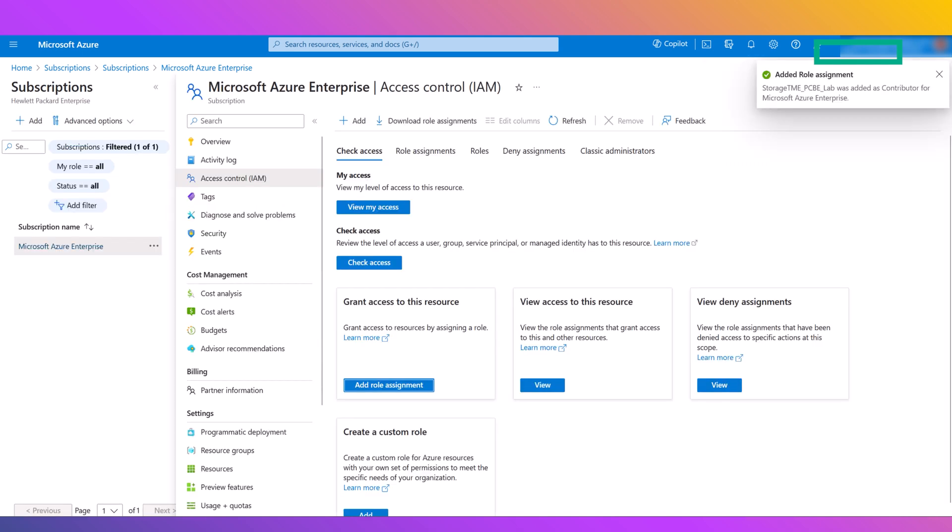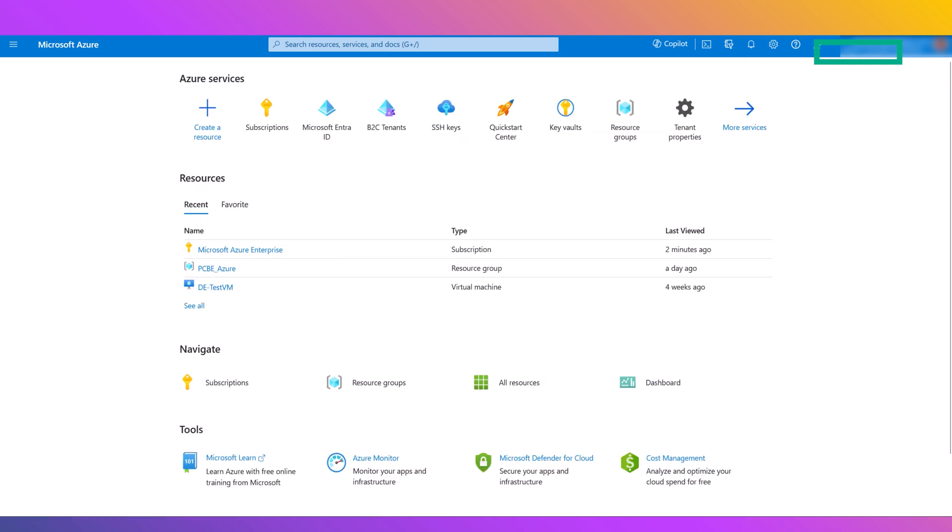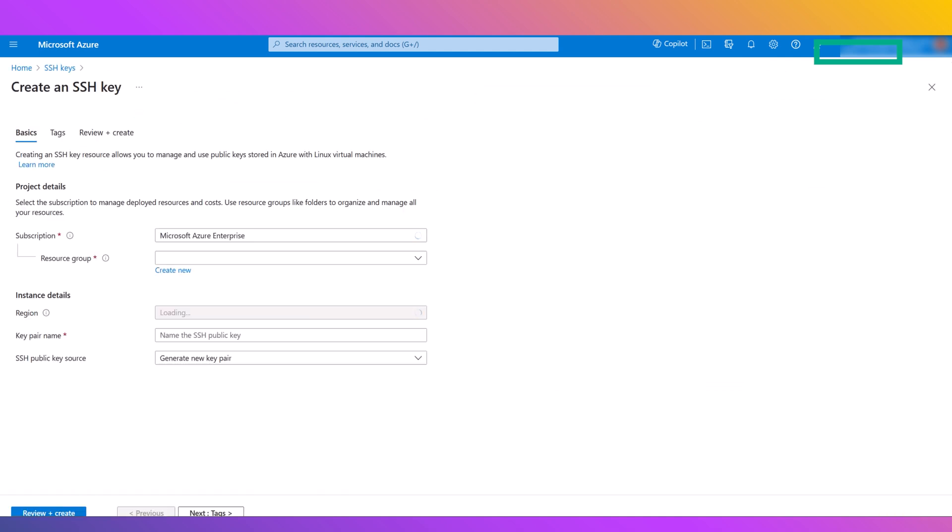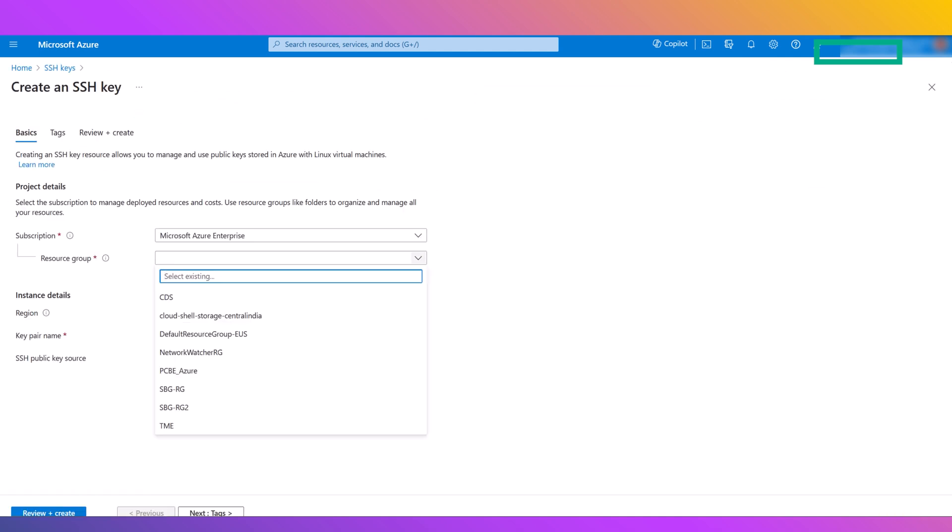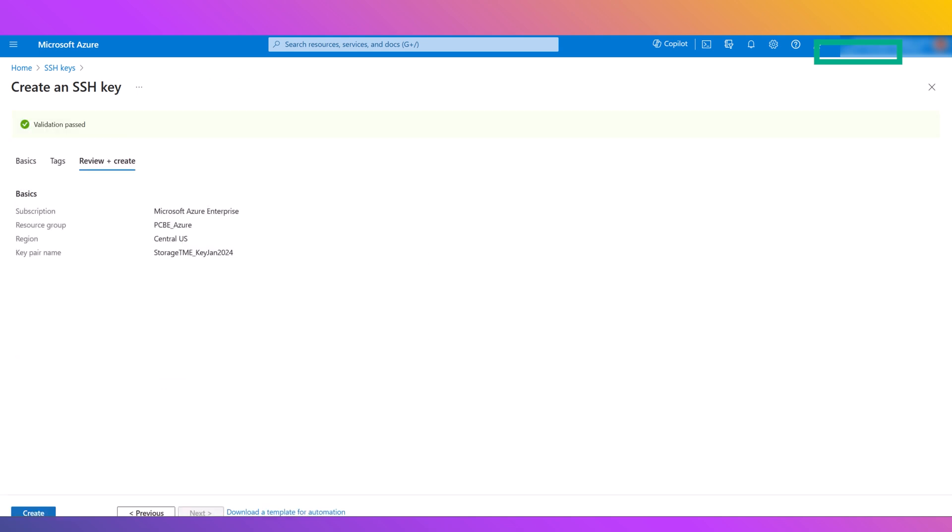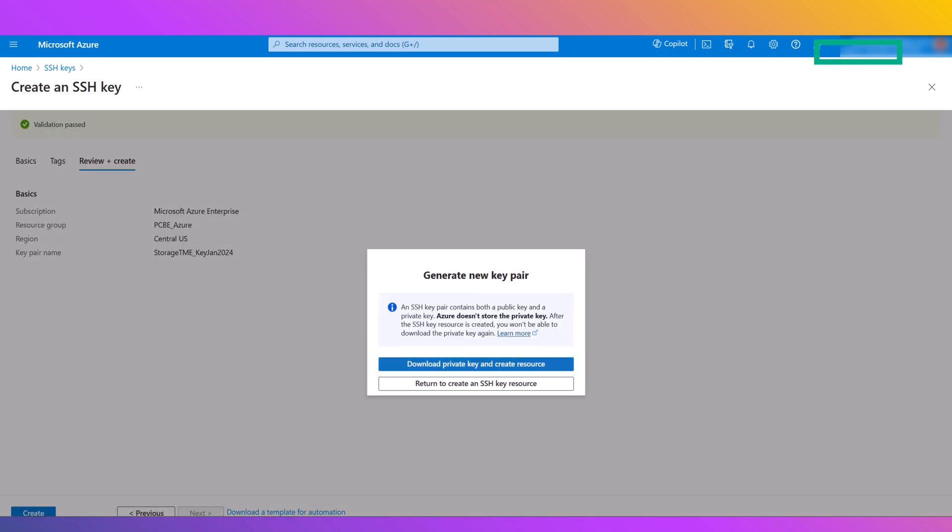While not necessary at this point, it is a good idea to create and download your SSH keys. These keys will allow you to access virtual machines that you create and are required to deploy public cloud virtual machines through Private Cloud Business Edition.